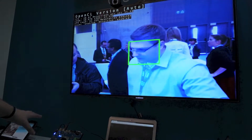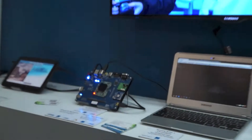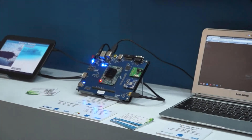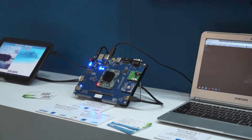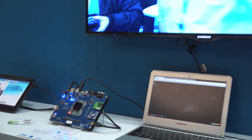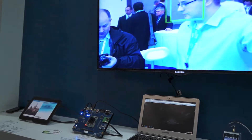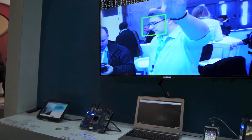This is the Arndale board, which is running this demo here. This is an OpenCL demo running on the GPU. We also have the Nexus 10 with a RenderScript demo, which is running on the GPU as well.